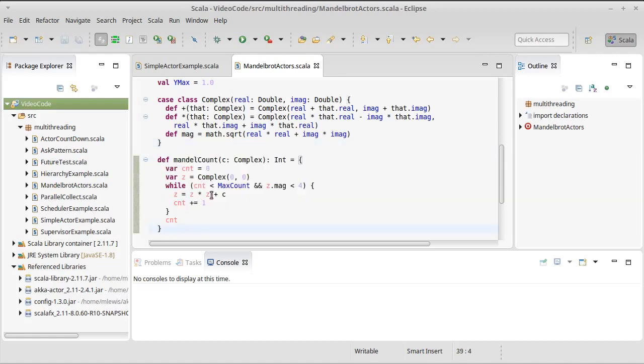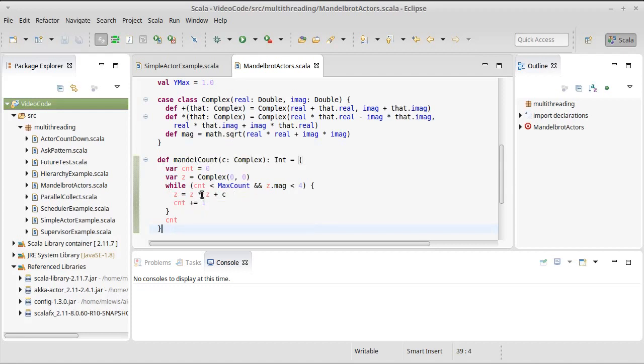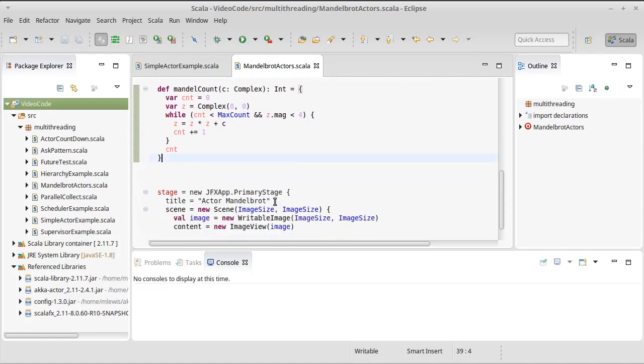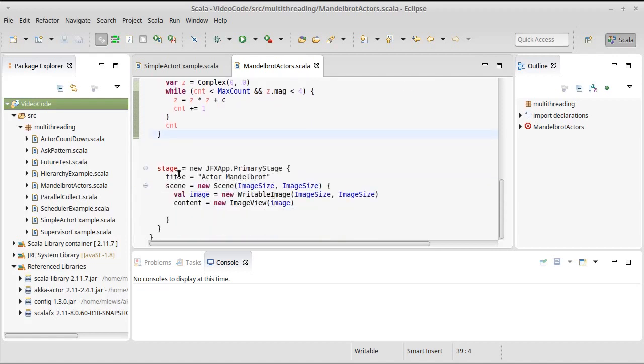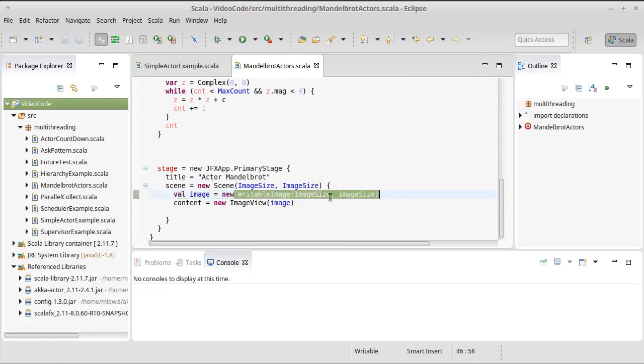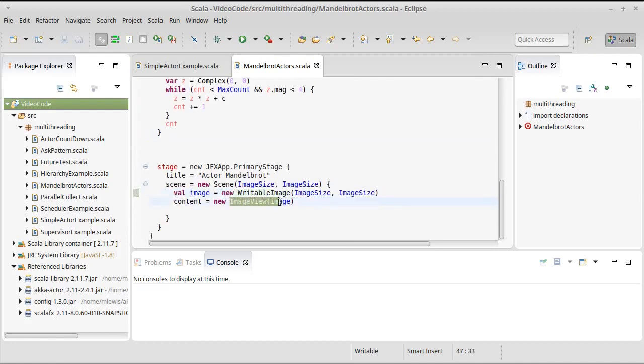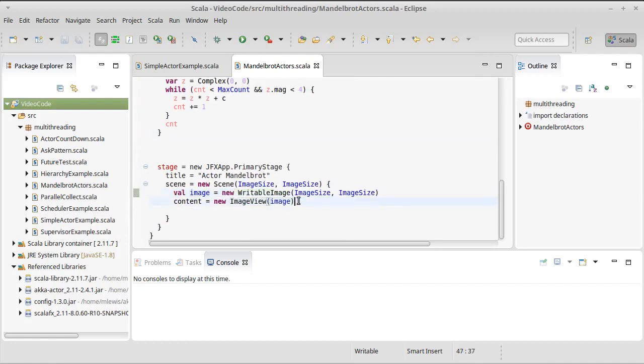Here, the standard z equals z squared plus c inside of a loop, calculating how many times it goes, either until we get up to our max, or the magnitude of the z value gets to be four or larger. I also have a little bit of code down here that sets up the stage, puts in a title, gives us a scene, and I made a writable image that is put inside of an image view, and that is what is displayed.